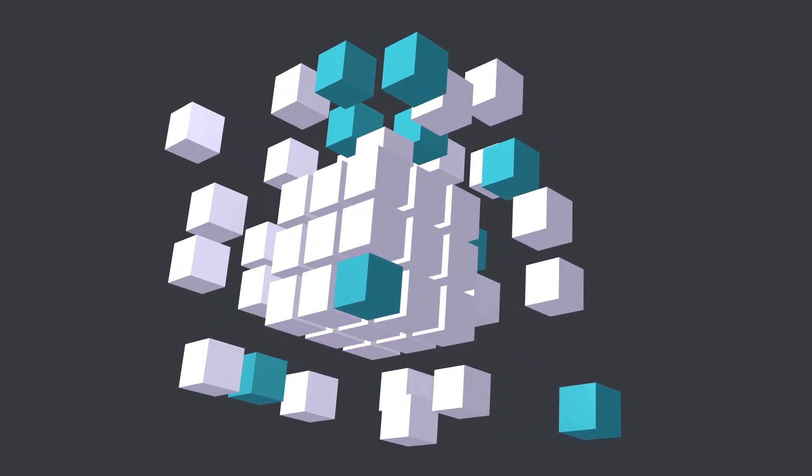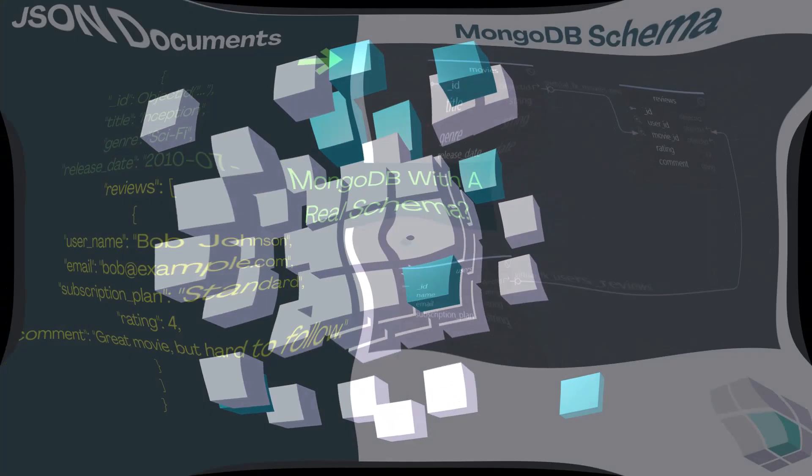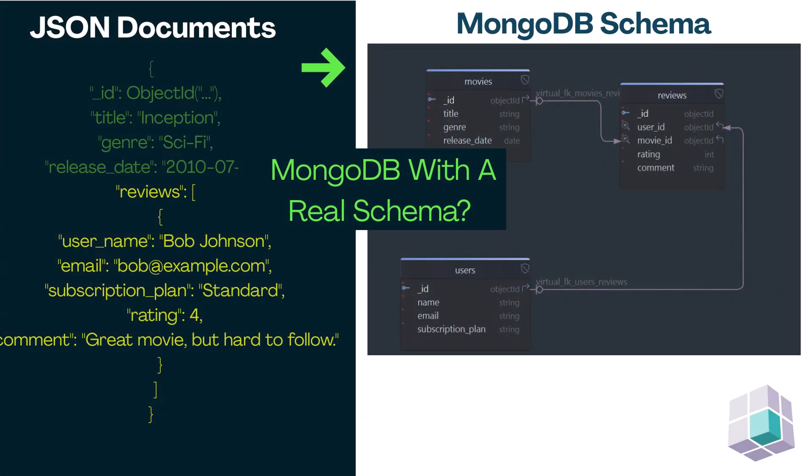Hello and welcome to the DB Schema channel. In this tutorial, I'll show you how to design a real structured schema for MongoDB, even though it's a NoSQL database.